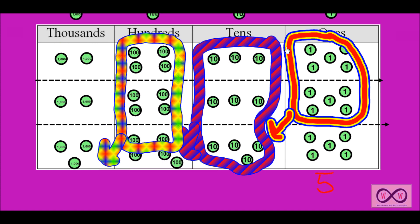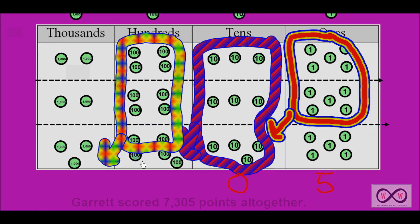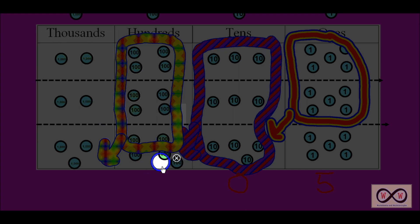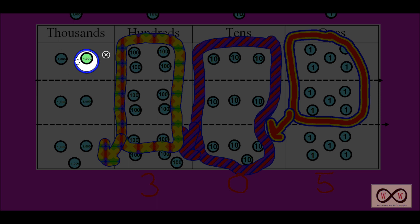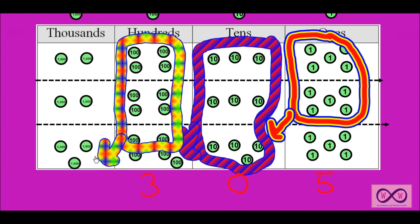So we've got zero tens. Moving on to the hundreds place, we can see we have one, two, three — three hundreds. We'll represent that with the digit three. Moving on to the thousands place, we have 1,000, 2,000, 3,000, 4,000, 5,000, 6,000, 7,000. We'll represent that with the digit seven. And we can see that now we have an answer of 7,305.